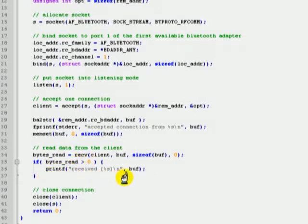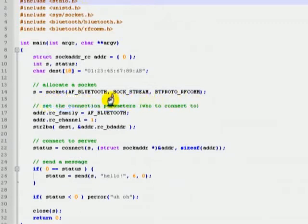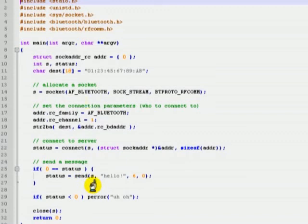Now let's take a look at the client part of the code. As described earlier, the client also creates an RFCOMM socket. Then it connects with the server by providing the server address and port number as parameters to the connect method. After the connection has been established, it sends a message to the server using the send method. Finally, it closes the connection by calling the close method.